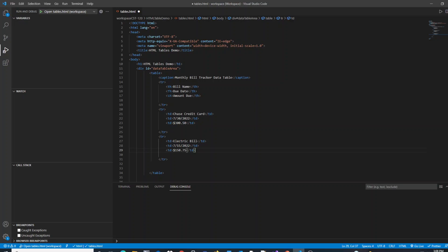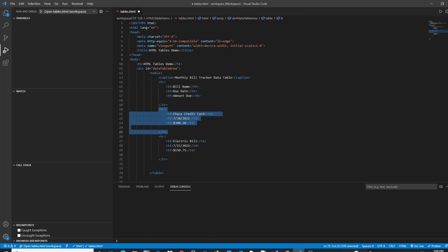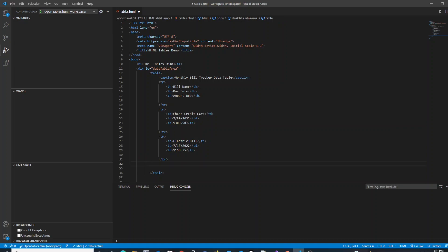So right now I have a table created with three rows. The first row being the header, and then I have two data rows. One here for my Chase credit card and one here for my electric bill. Now this table doesn't have any formatting, any styling at this time. That is something that we will actually do when I go over adding styles to the table using some CSS in the future.